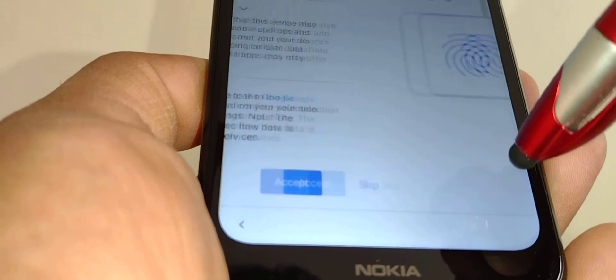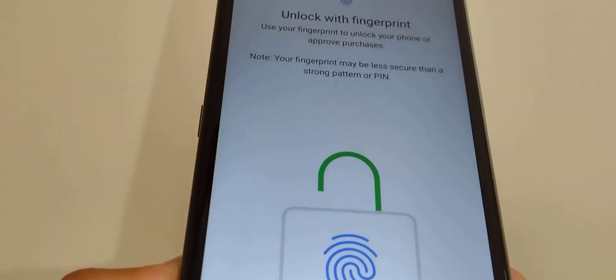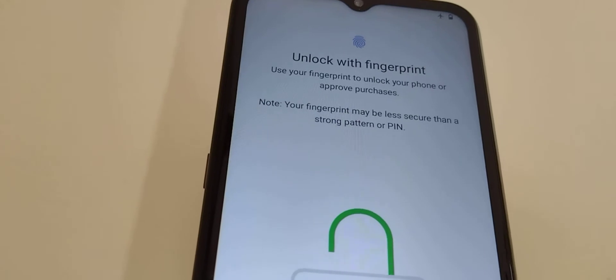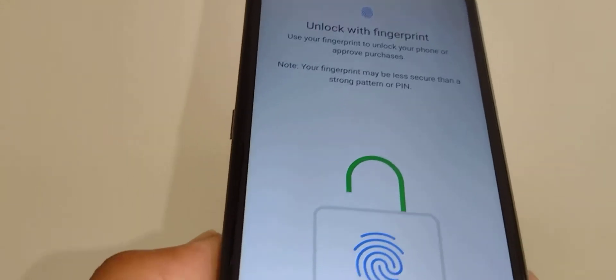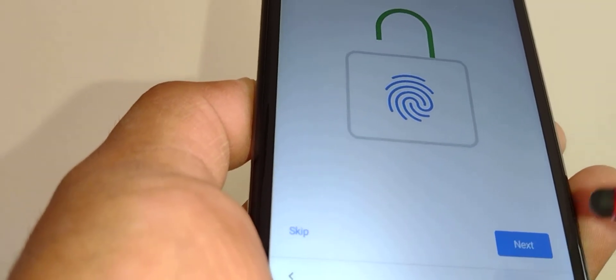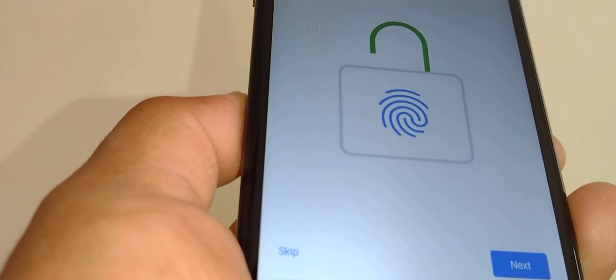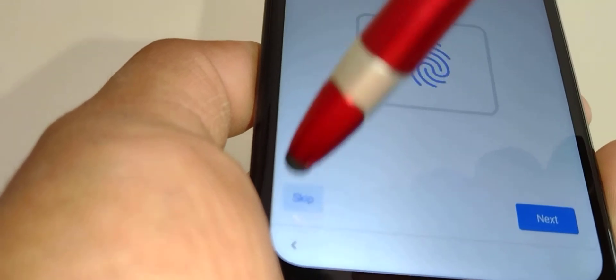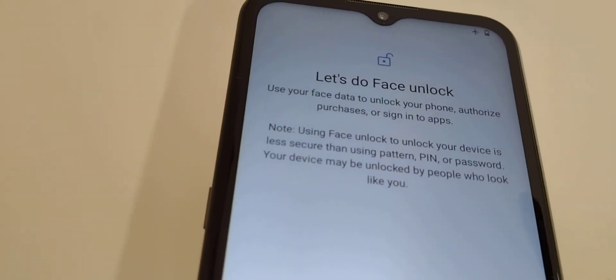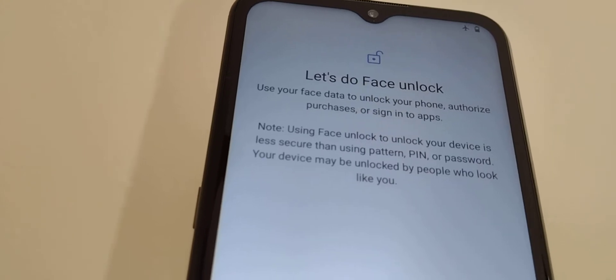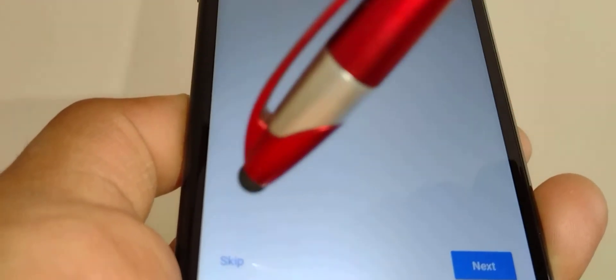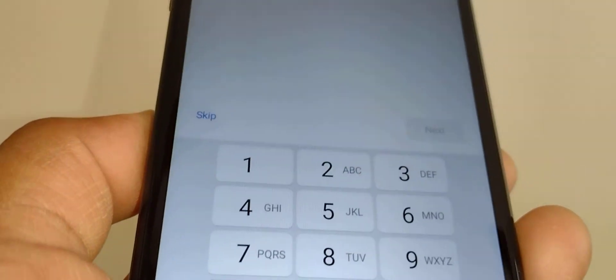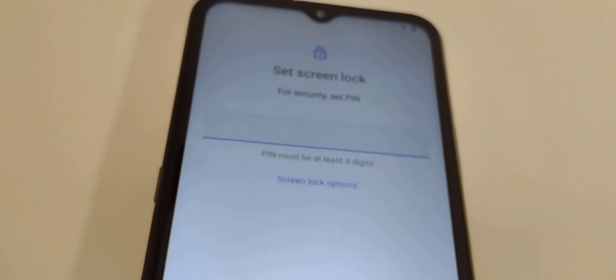Now, after accepting all the Google services, you can unlock your phone with a fingerprint. You can go ahead and set it up right now by touching Next, or you can set up everything once you get to the home screen and go to settings. For now, I'm gonna skip this step. Face unlock as well - you can unlock your phone with your face by setting it up. I'll skip this step too.